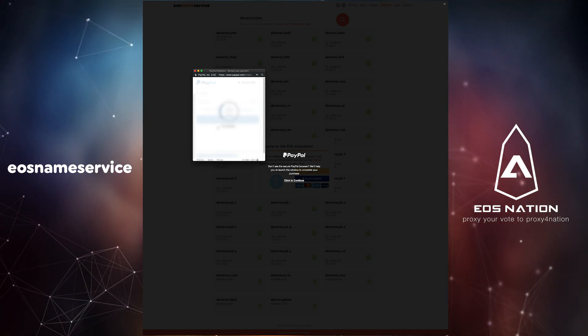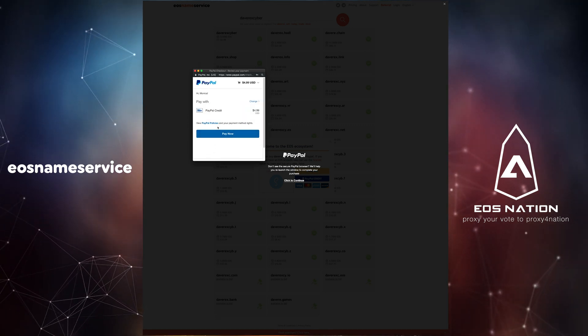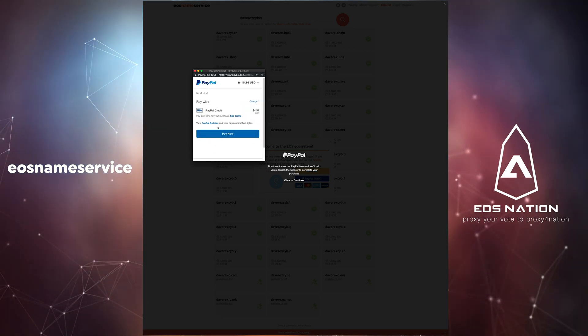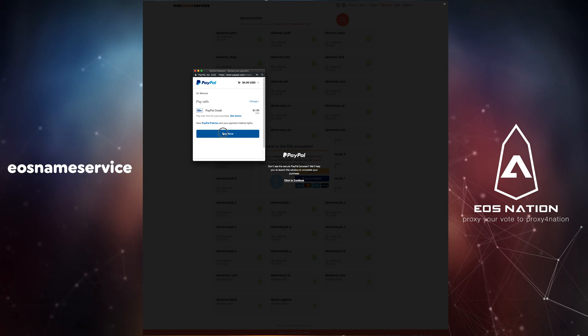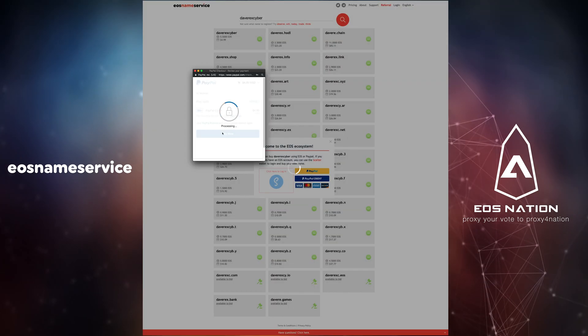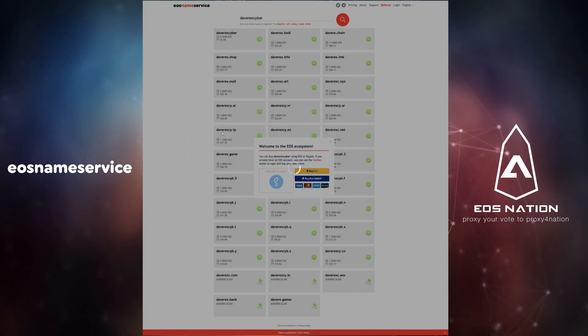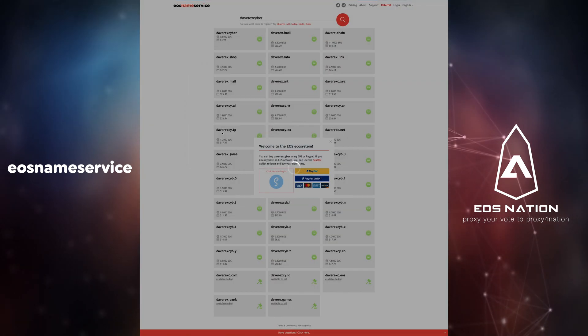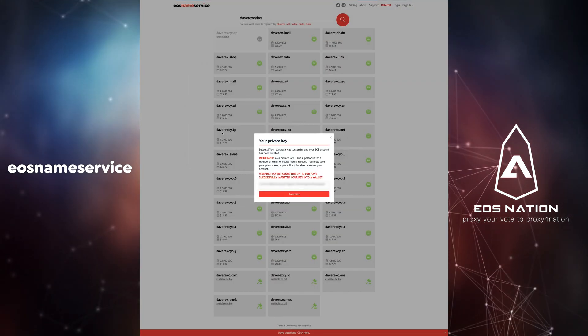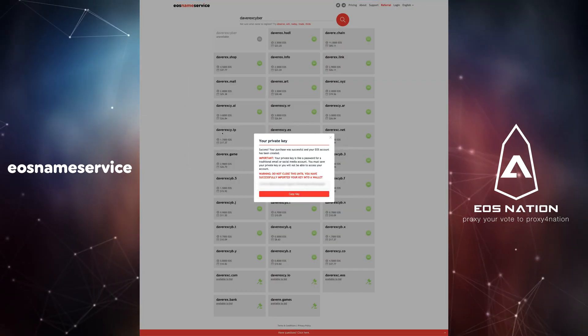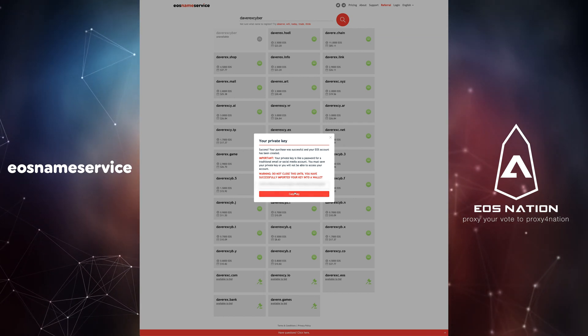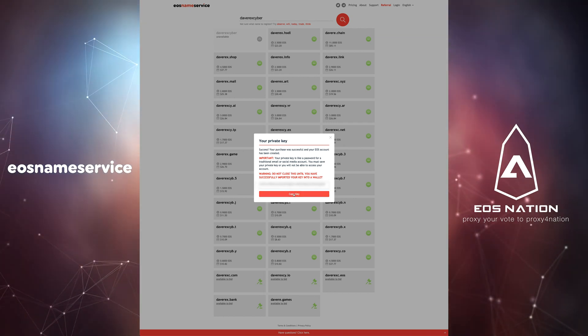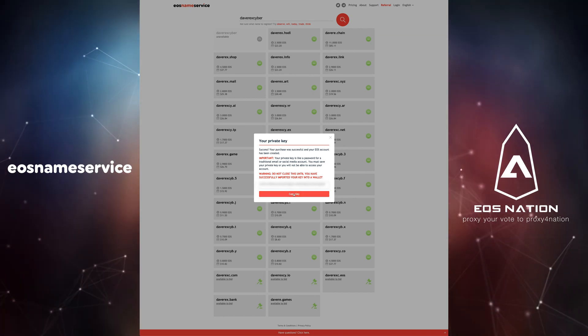Simply log in to your account and proceed with the payment. Once your payment is processed you will be provided with a private key. Copy this to a secure location as we will need this to import into an EOS wallet later in this video.